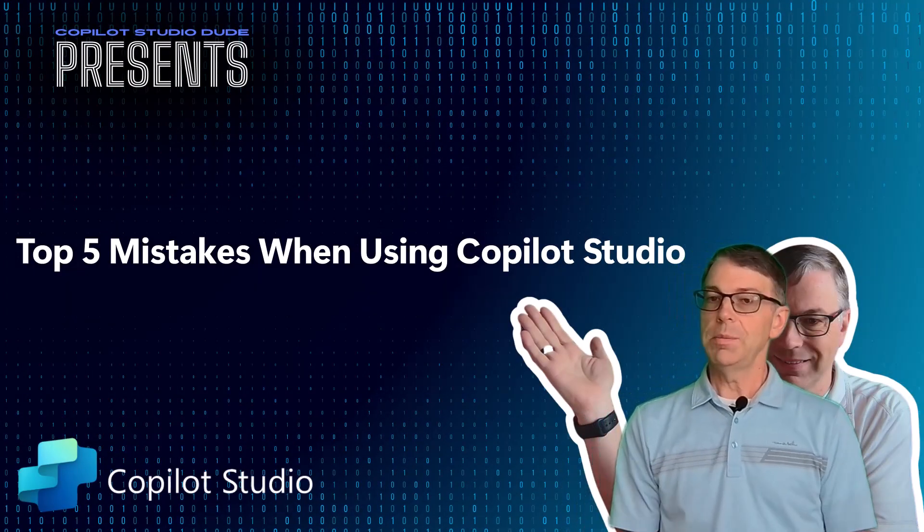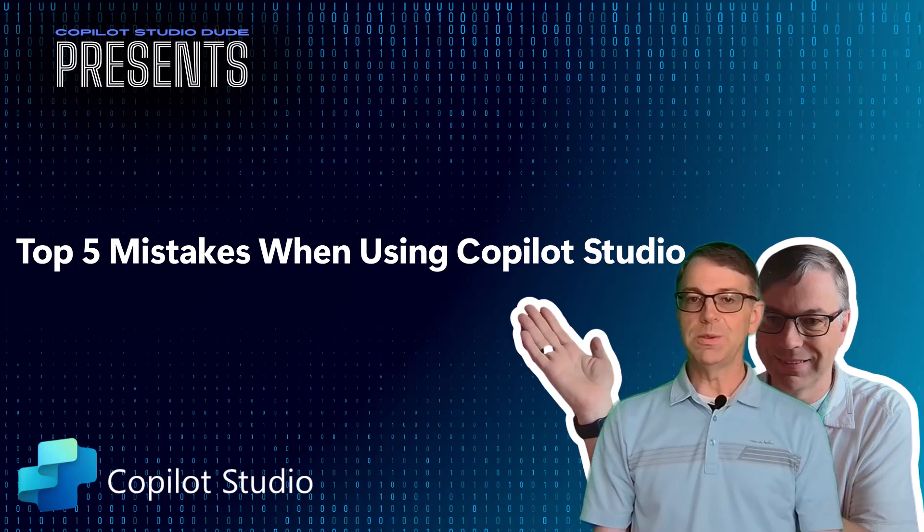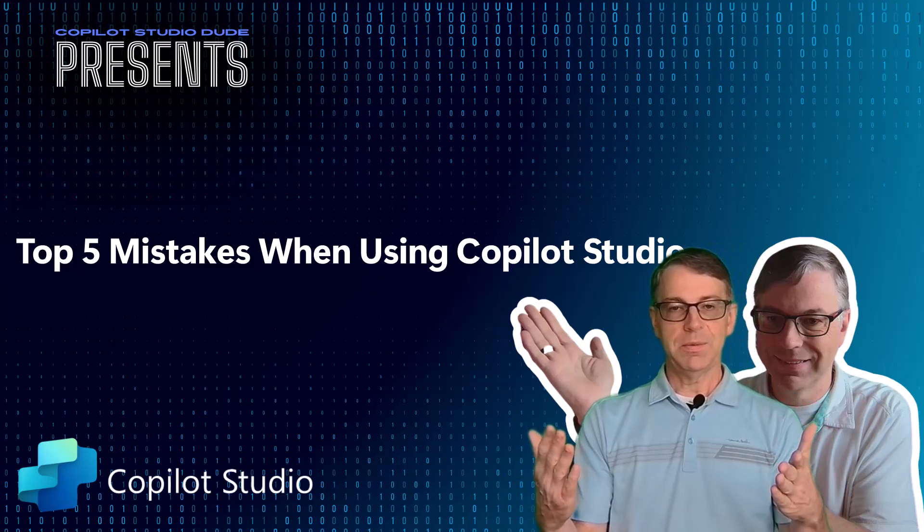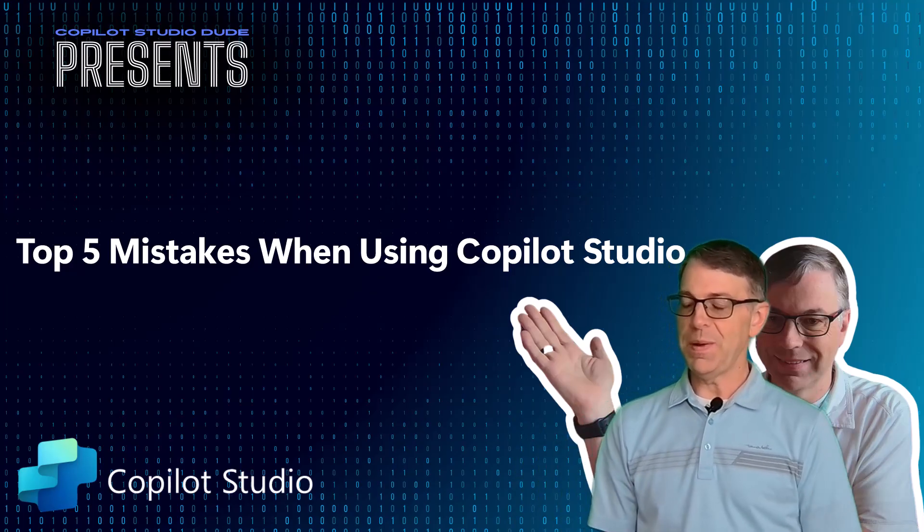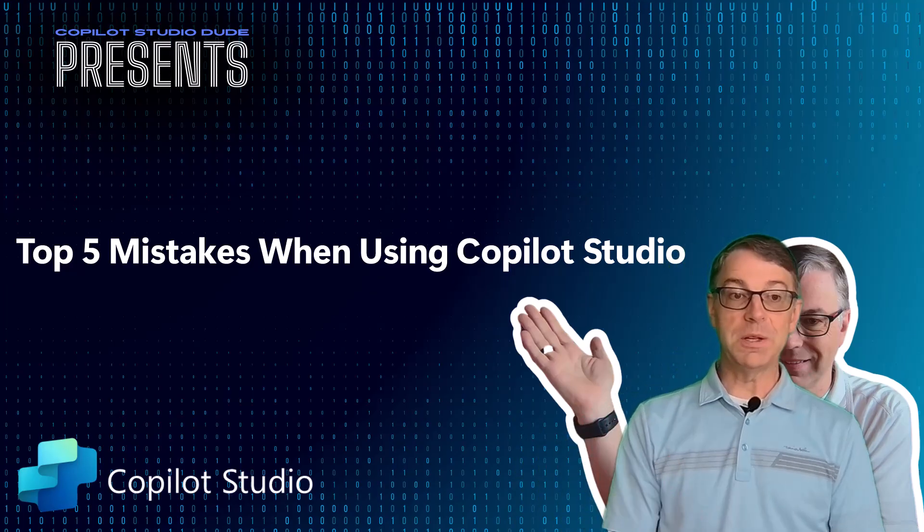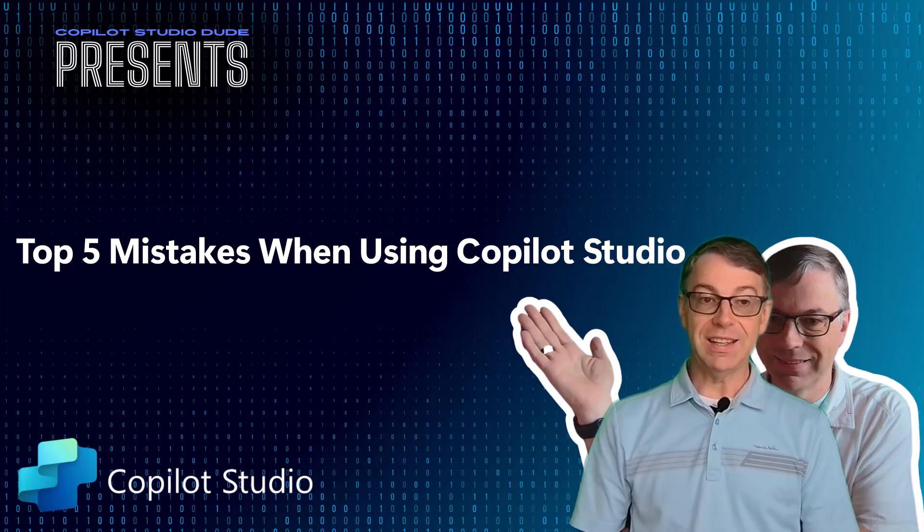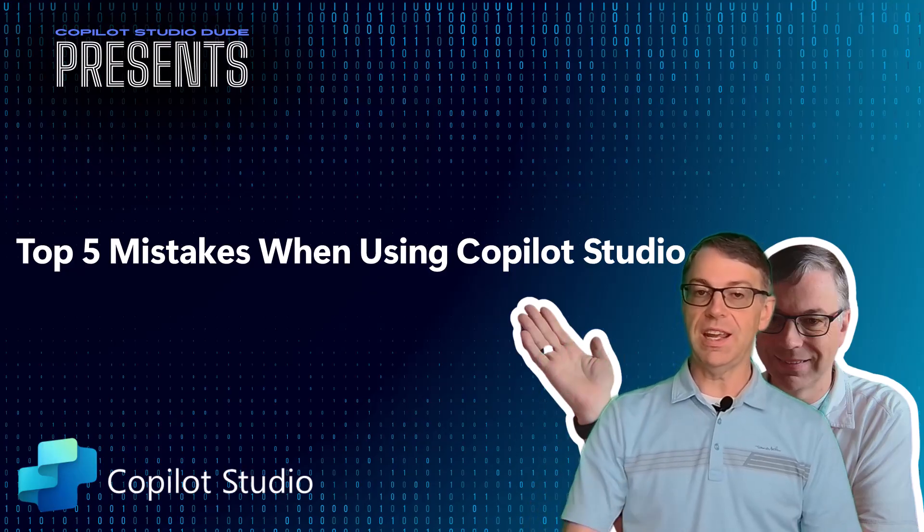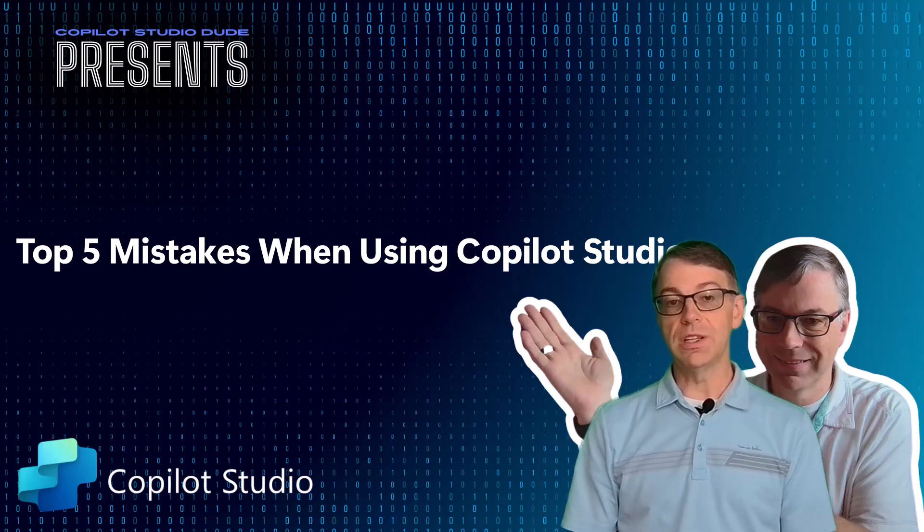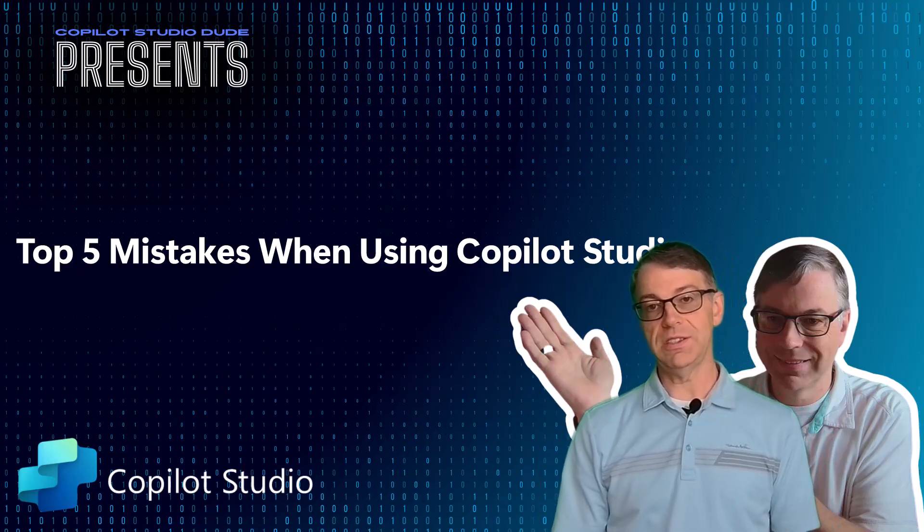Hey guys, I'm going to try something new today. Hopefully you guys like this new format, but what I'm going to go over today is the top five mistakes when using Copilot Studio.